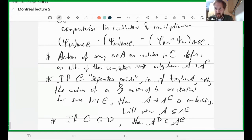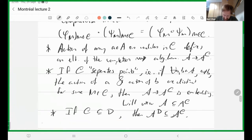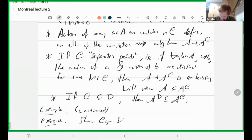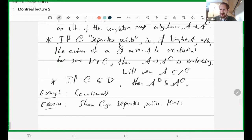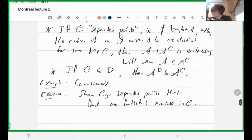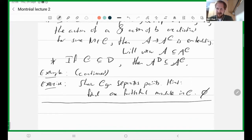Returning to the oscillator algebra example: an exercise is to show that the class of graded modules separates points. The hint is that you just need to find one faithful module — one injective representation — and then you can separate the action of any two elements just by looking at that one module. For this oscillator algebra we have found a genuine extension: a strictly larger algebra that contains the original.